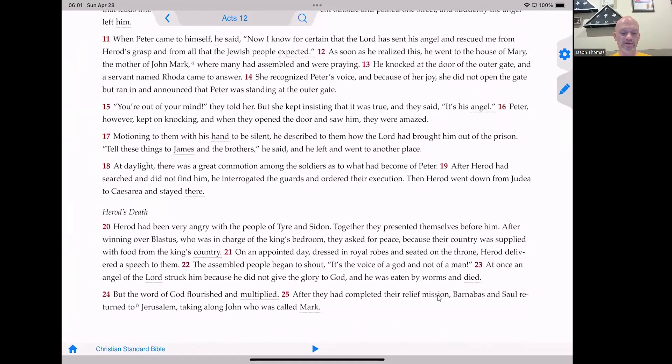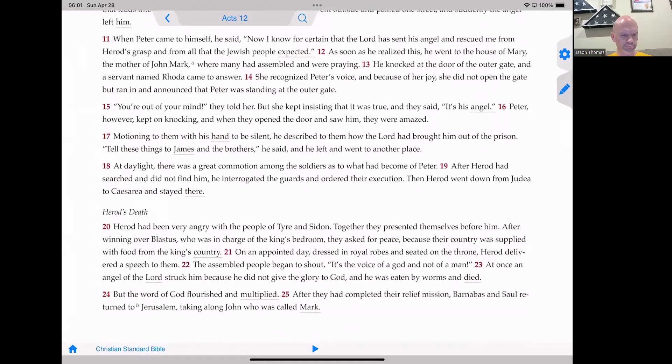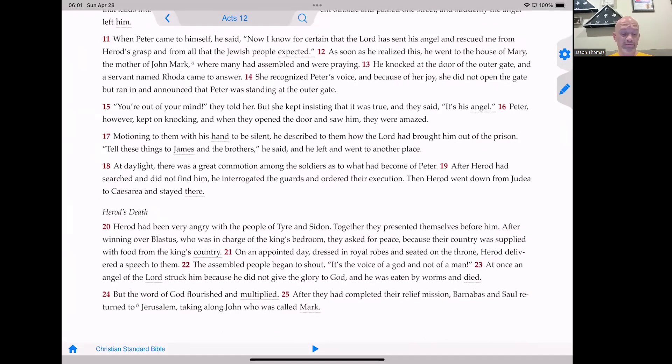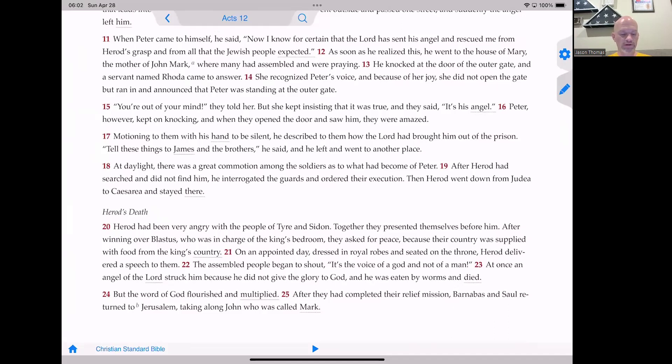After they passed the first and second guards, they came to the iron gate that leads into the city, which opened to them by itself. They went outside, passed one street, and suddenly the angel left him. When Peter came to himself, he said, Now I know for certain that the Lord has sent his angel and rescued me from Herod's grasp and from all that the Jewish people expected. As soon as he realized this, he went to the house of Mary, the mother of John Mark, that is, of course, the Mark who wrote the gospel bearing his name, where many had assembled and were praying.